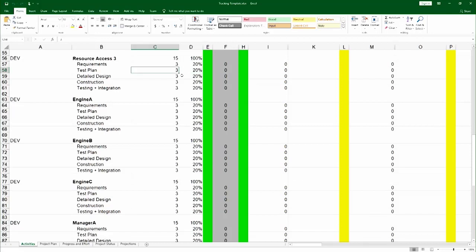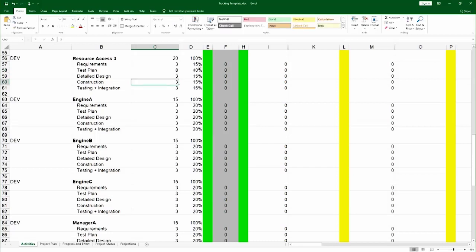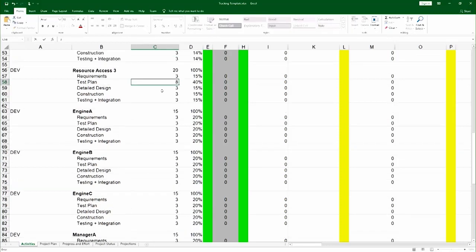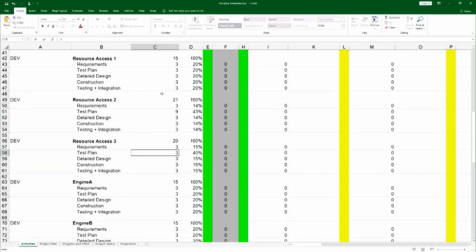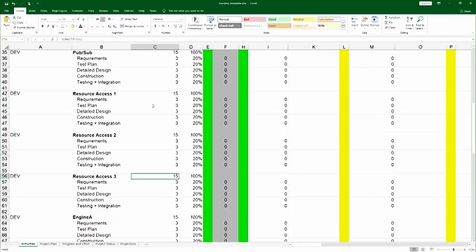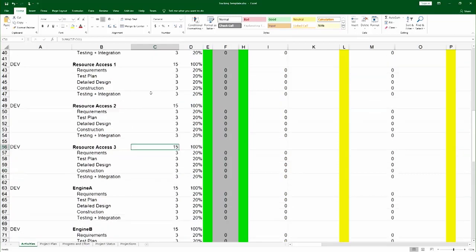For example, right now, they're all 20%. But if I bump this up, say, to 8, then this one is 40% and the rest are 15%. It doesn't really matter as long as it ends up at 100%. You're the one that gives weight for the various activities in the project.